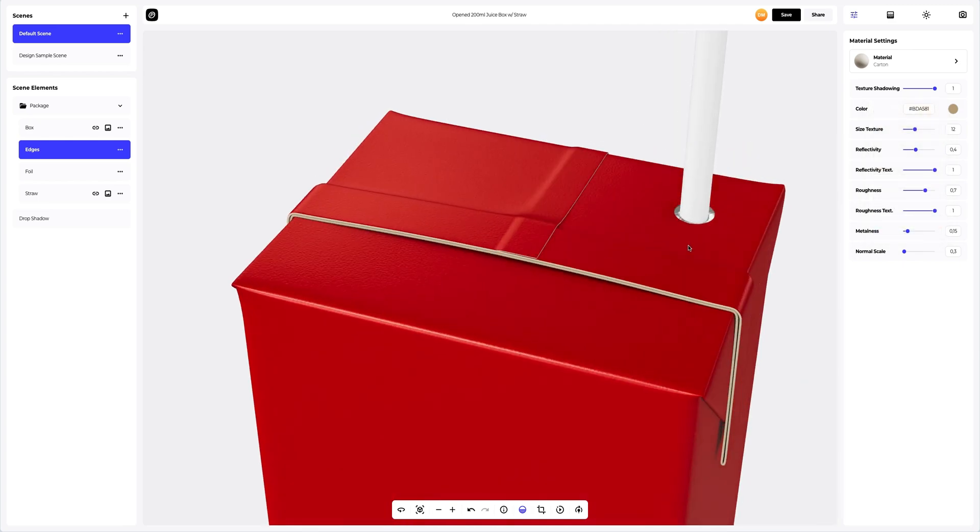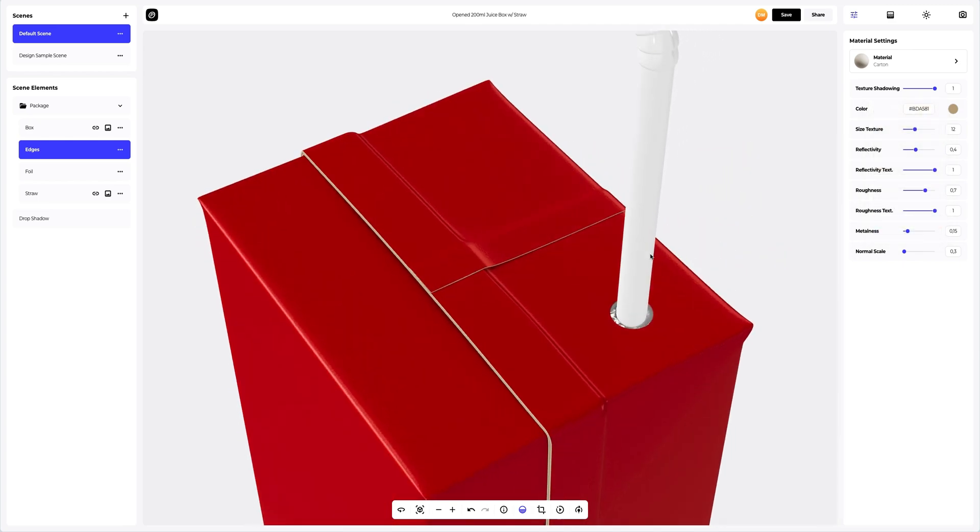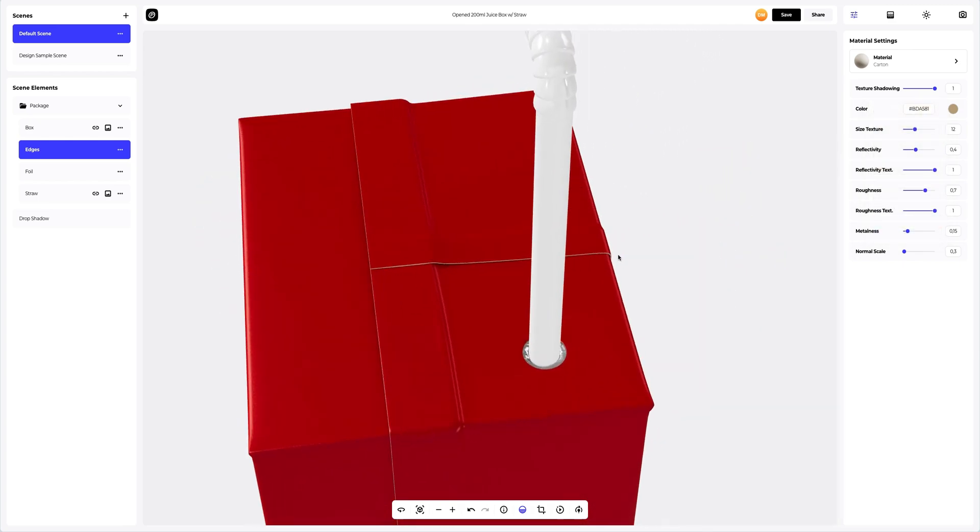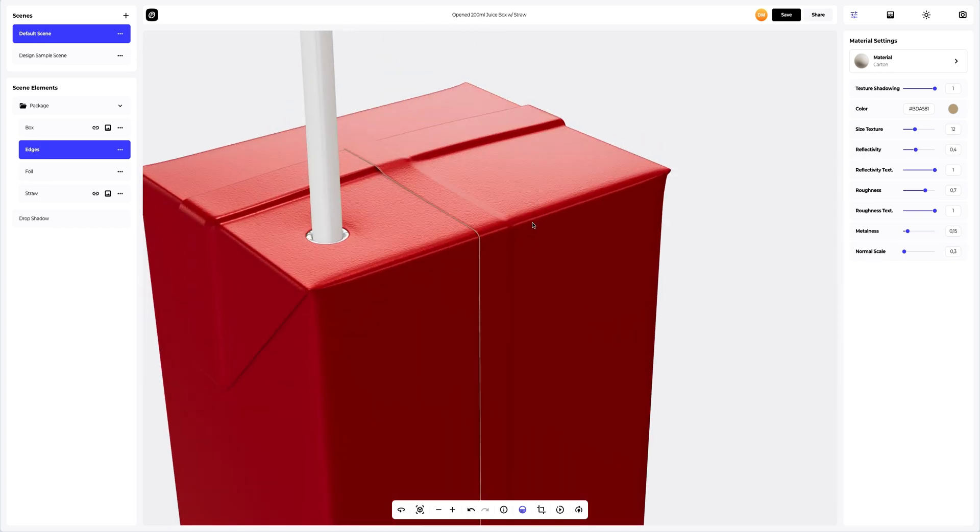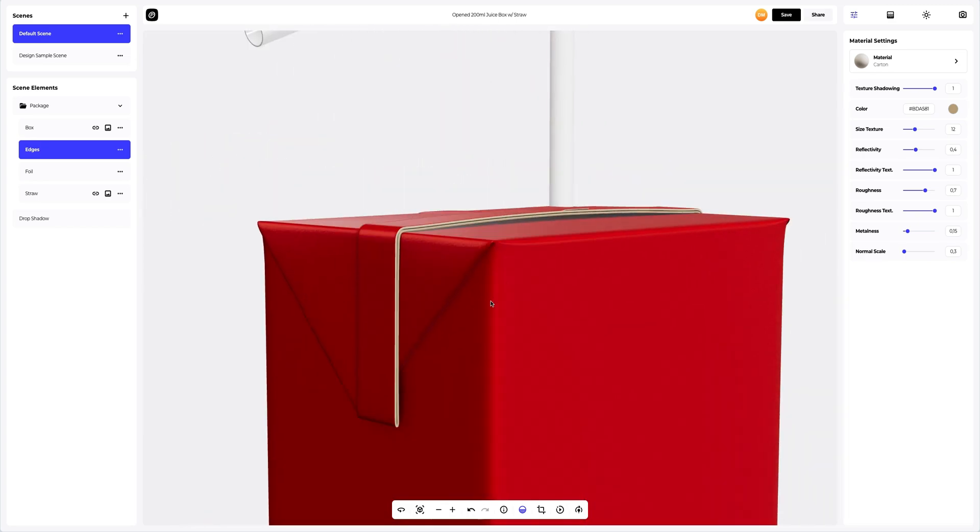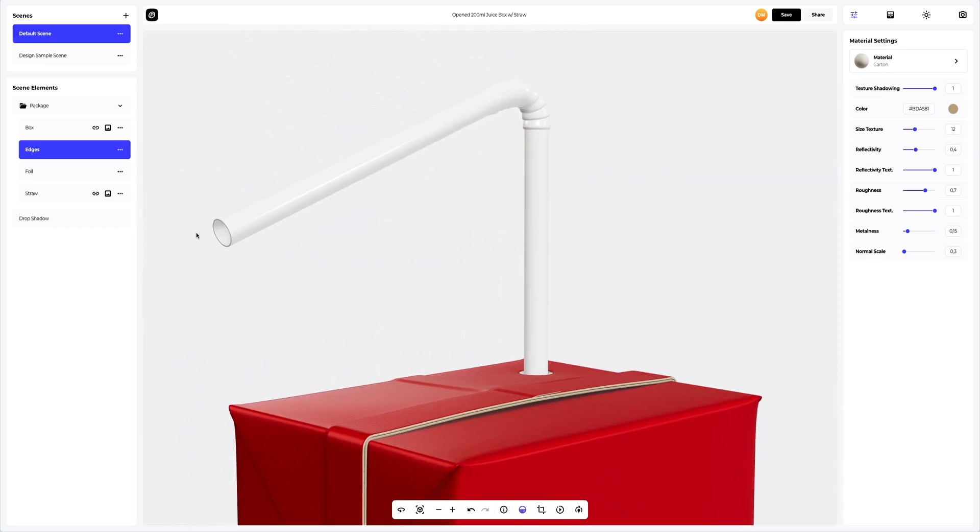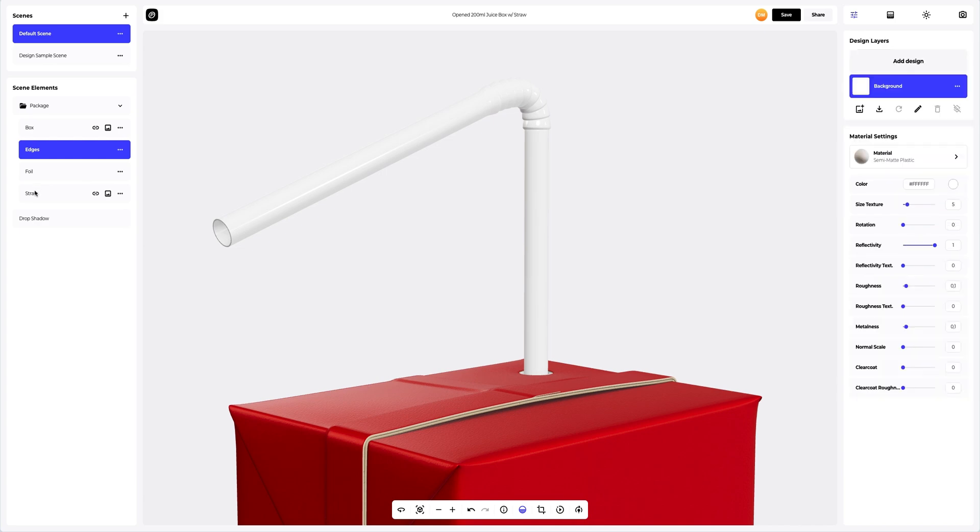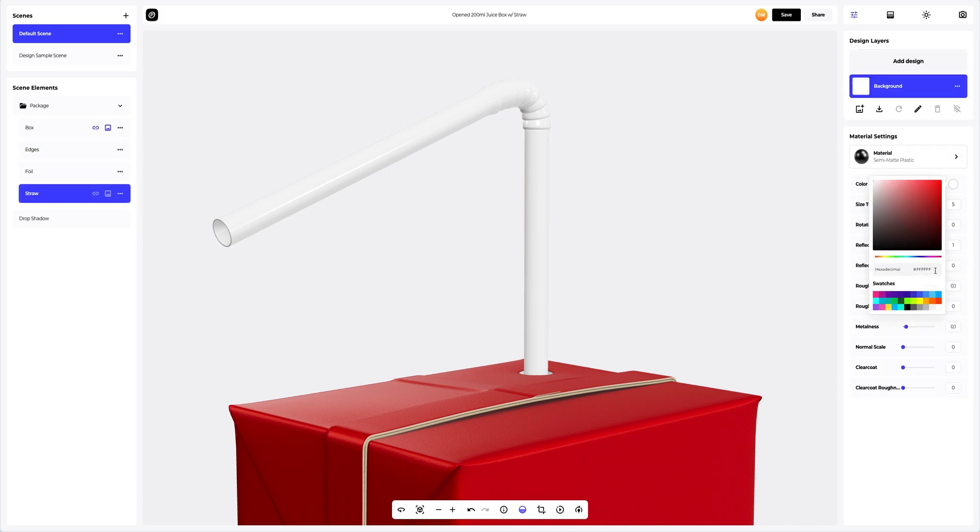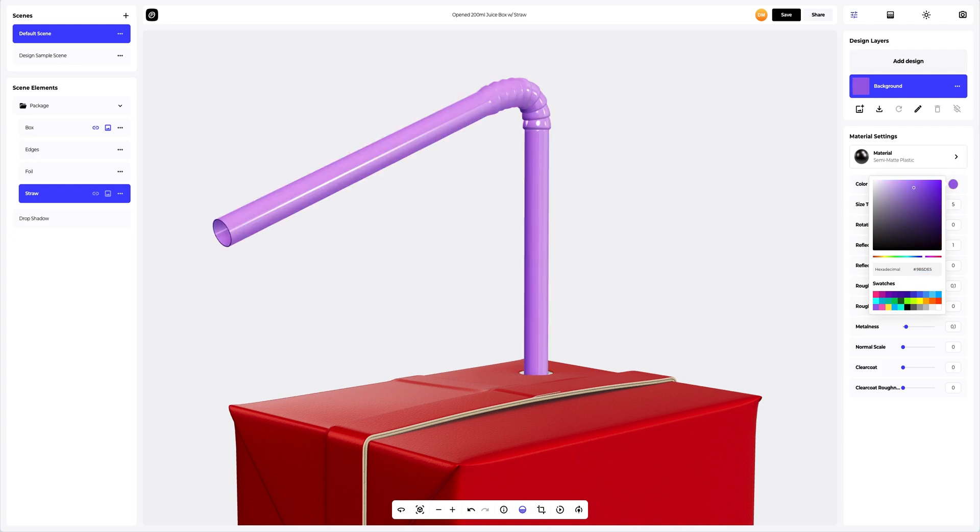The default foil material looks so real. Let's leave it as it is. Now, let's paint the straw element in a brighter color. Great.